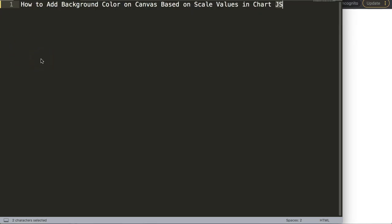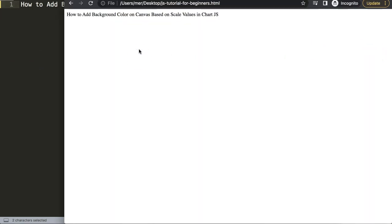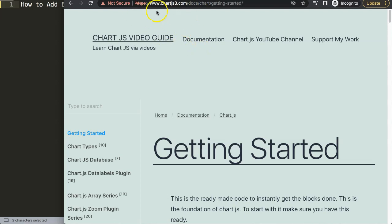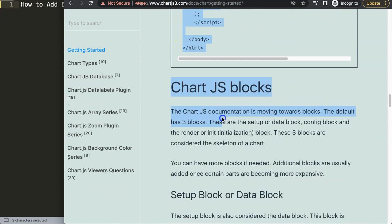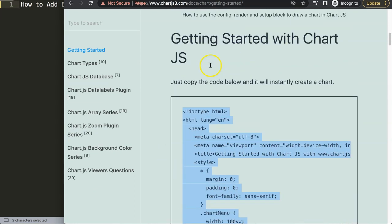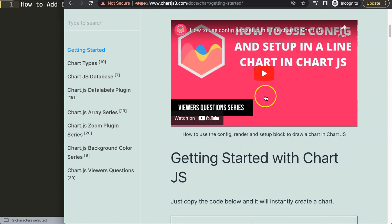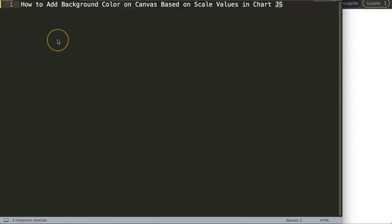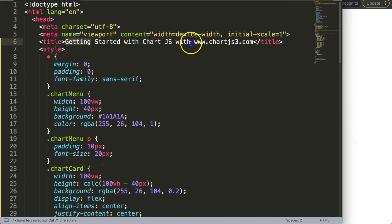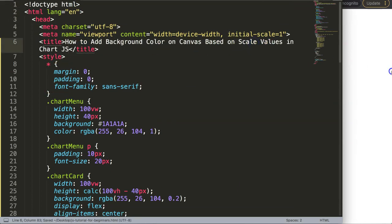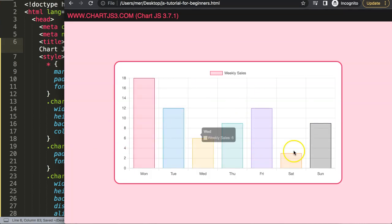Let's start to look at how to add the background color on the canvas based on the scale values in ChartJS. The first thing we need is the default code, which you can find at ChartJS3.com under Getting Started — the link is also in the description box. Scroll down and copy the entire chunk of code, then paste it in, cut out the title, save, and refresh. Now we have a bar chart.